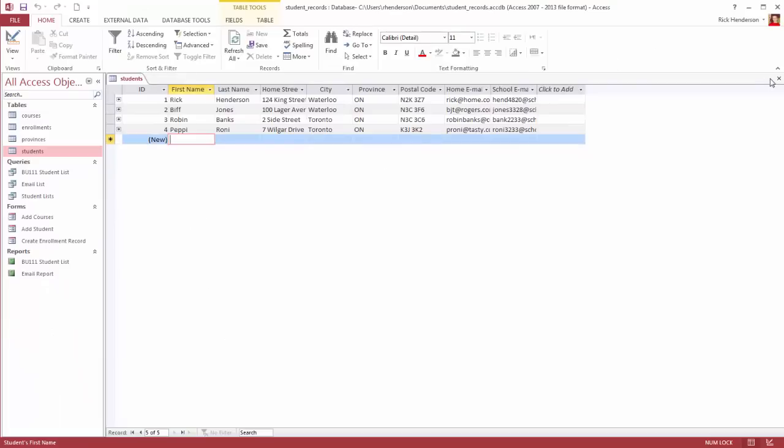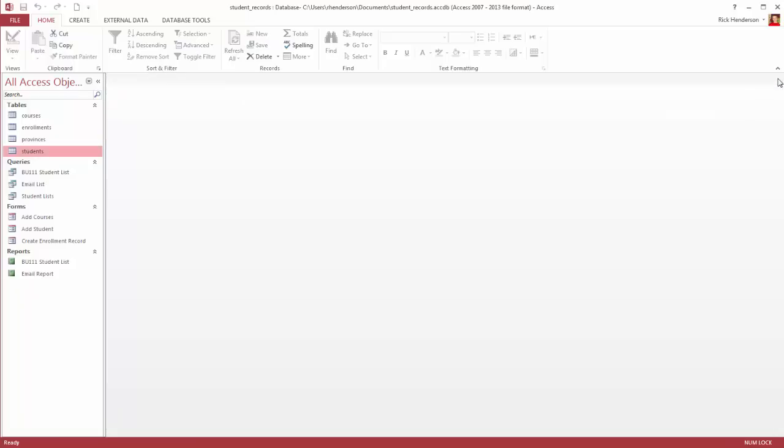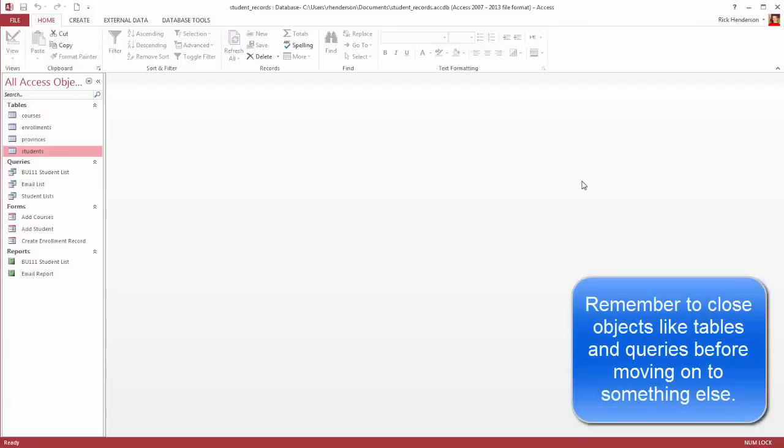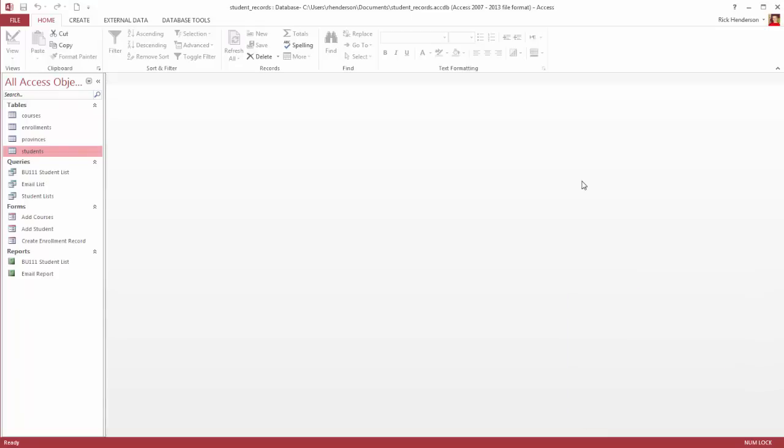The next item we're going to take a look at—it's important in Access to close the things that you just looked at. Otherwise, when you do something else later, it might have a conflict when that database is open or when that table is open. So a database, this database file we have now,